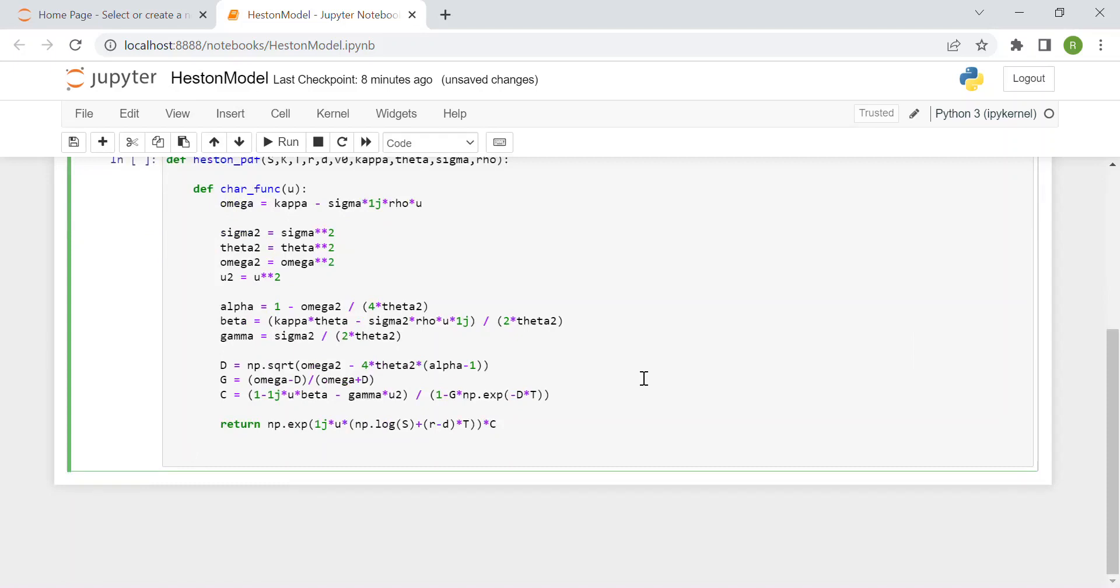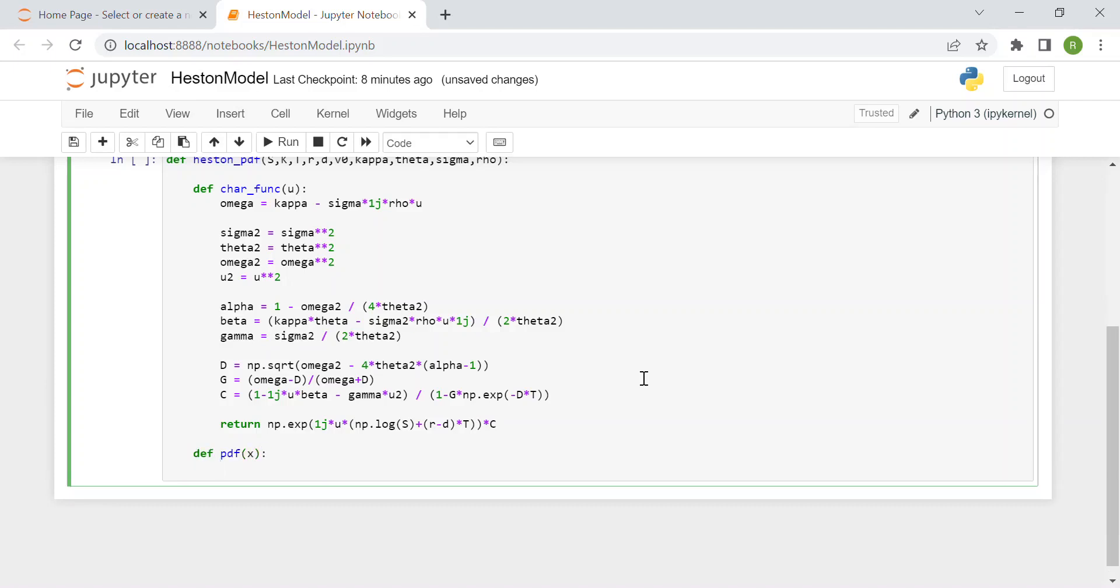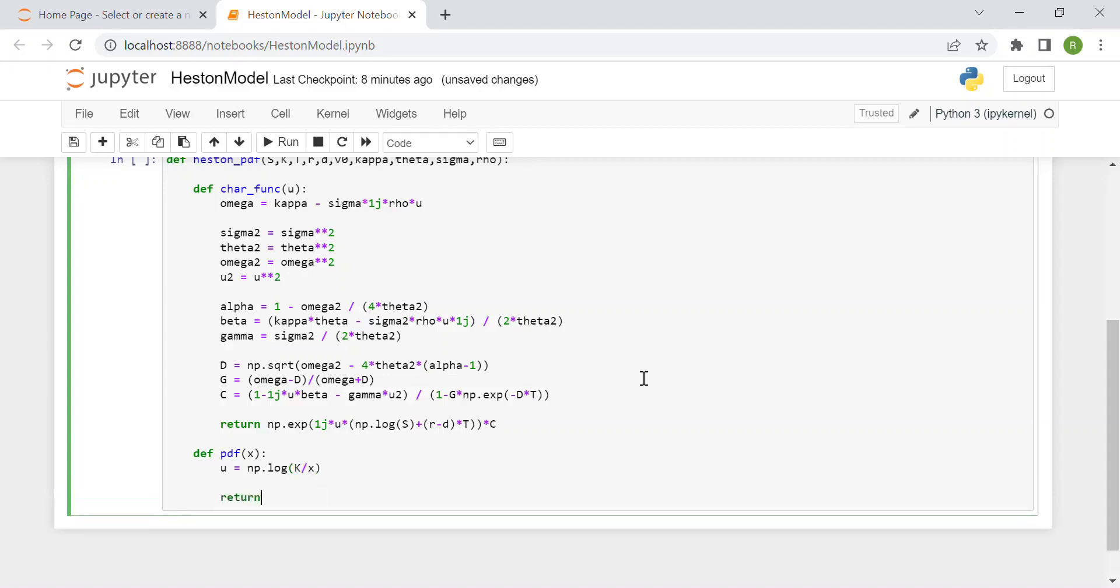Now we have this new function to compute the pdf, the probability density function of an input value x. u is the log moneyness, equal to np.log of k over x.